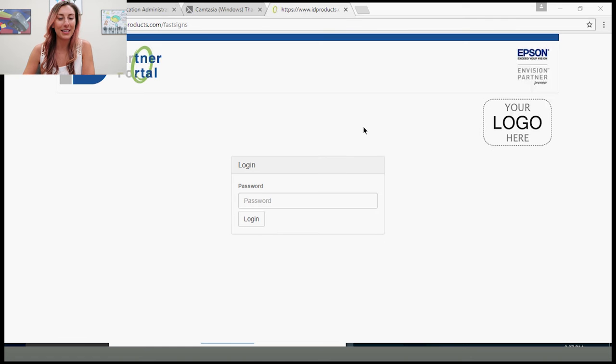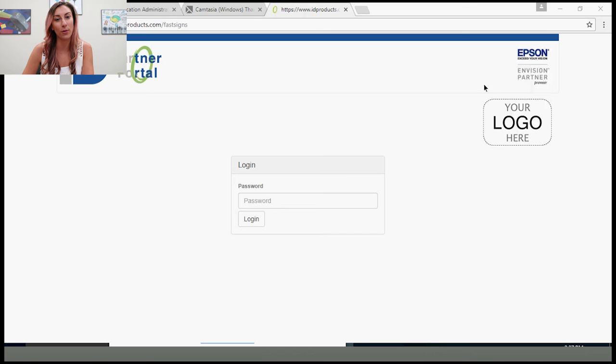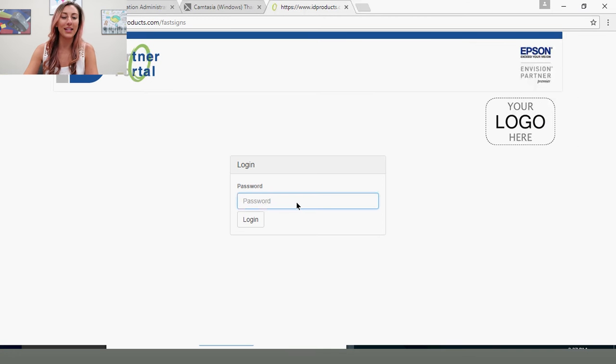Once you order your Epson printer from ID Partner Portal, LLC, we will send you a custom link to your very own Partner Portal page, where you'll have your own logo on the right-hand corner. We'll also send you a password with that link.